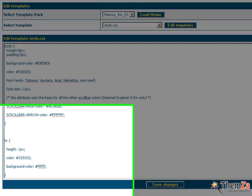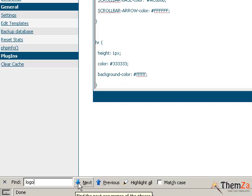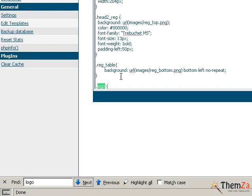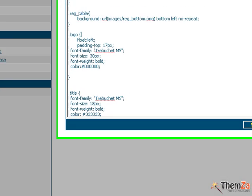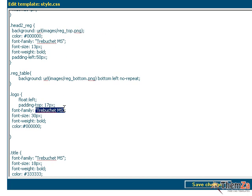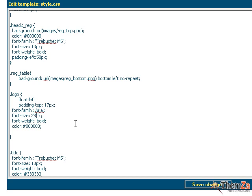To change the font of your 4images website's name, first locate the logo selector in the CSS source code of the template and then replace the current values of the logo font properties with the new ones. First specify the new font family and then the new font size value. Click the Save button to apply the changes.